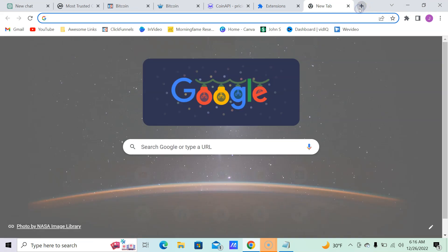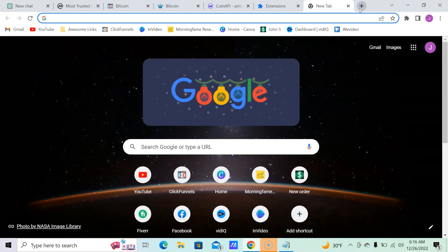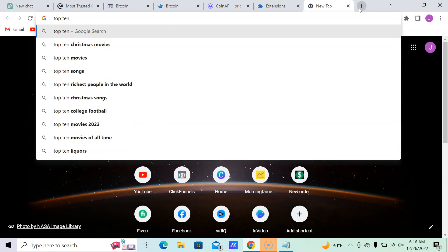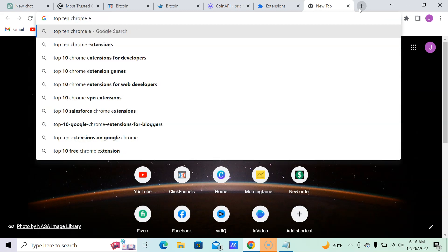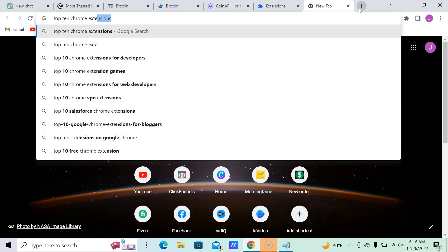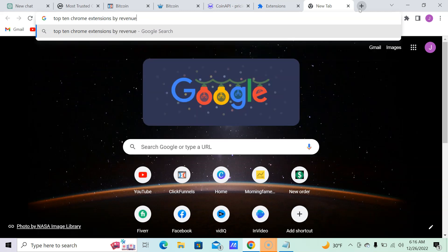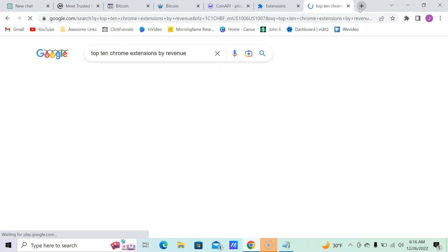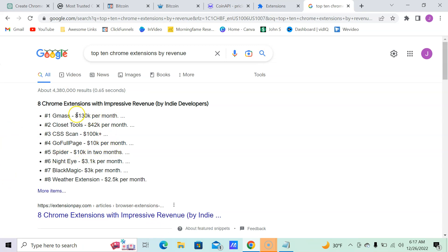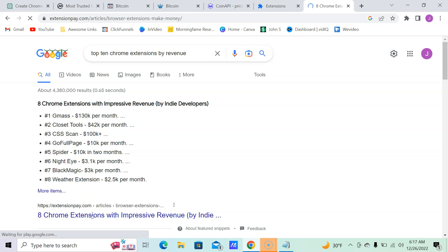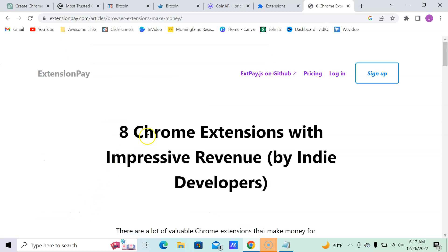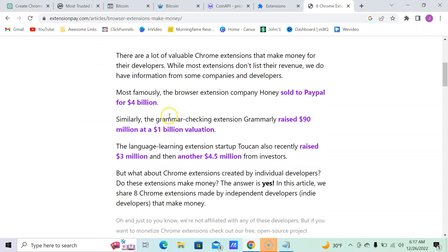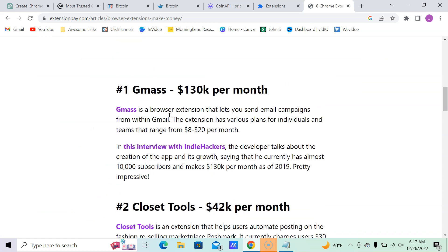As you can see, top 10 Chrome extensions by revenue. So many different things: $130,000 a month, $42,000 a month, Closet Tools. And these are all by indie developers. People will find it.